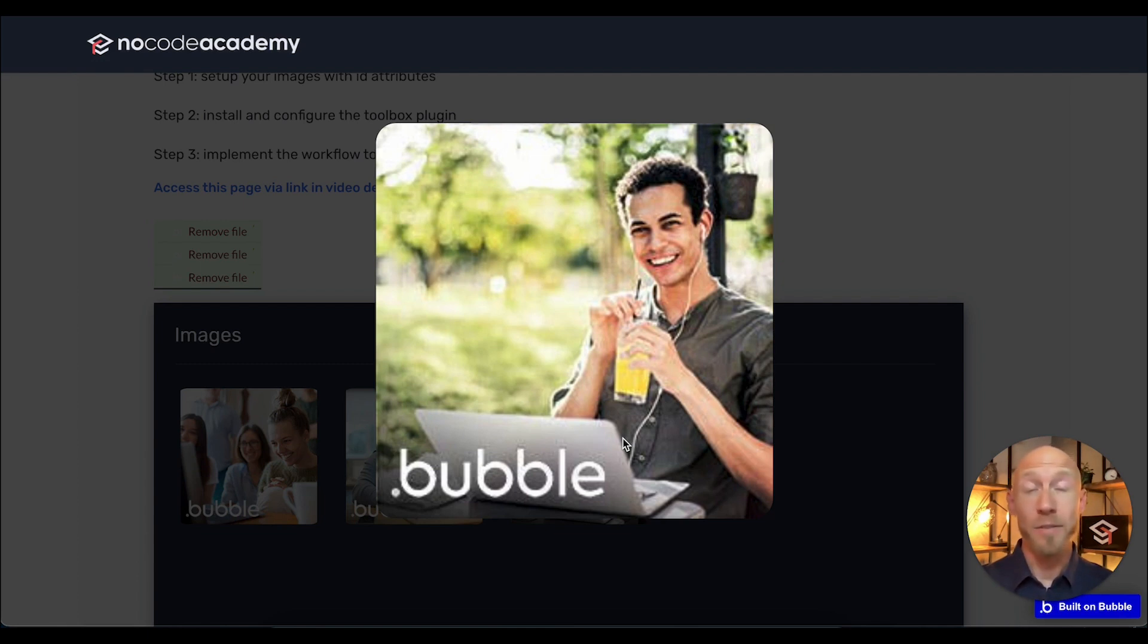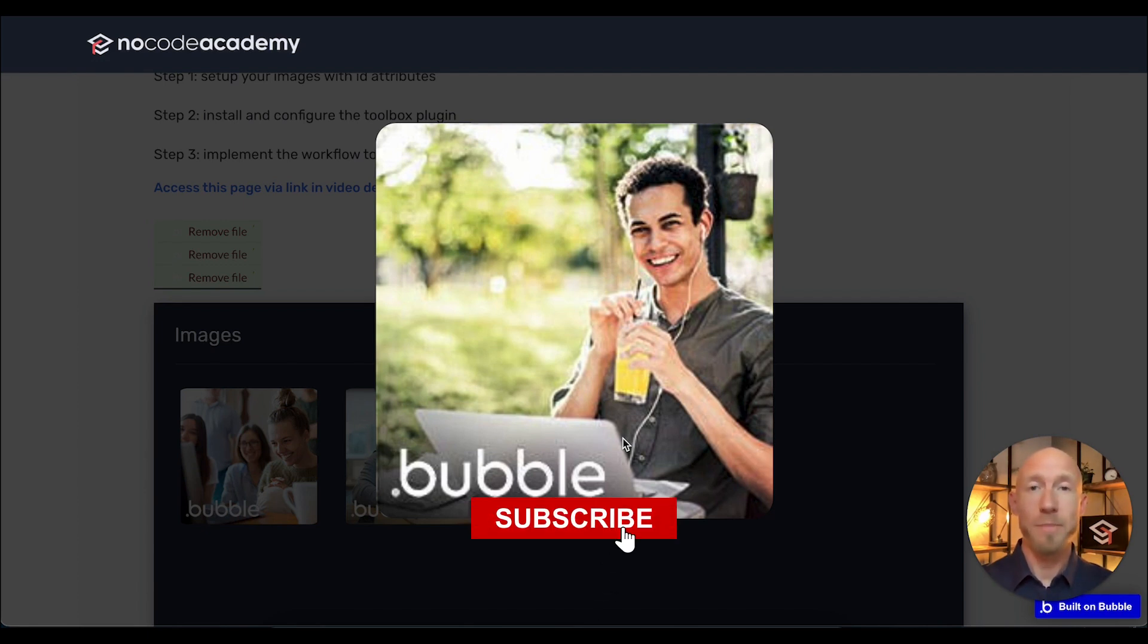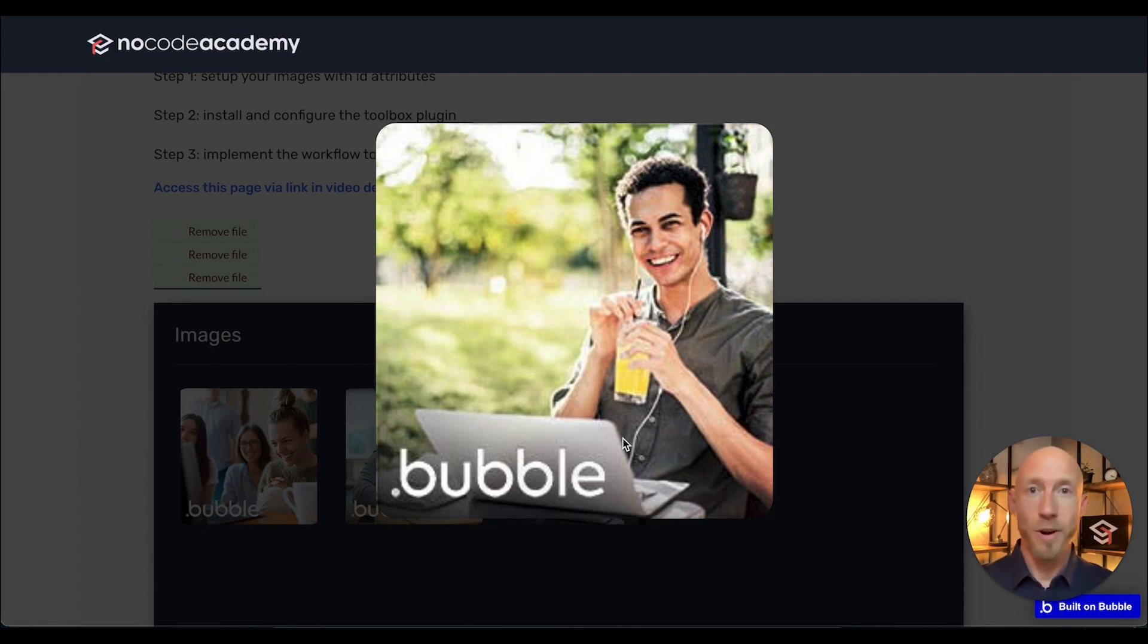And if you found that helpful, then please give the video a like, subscribe to the channel, and thanks so much for watching.